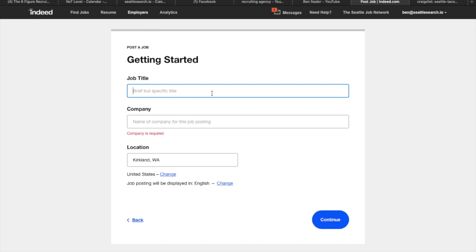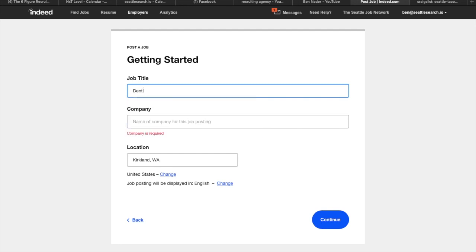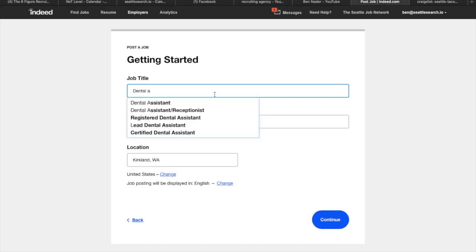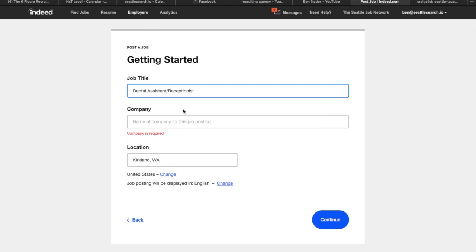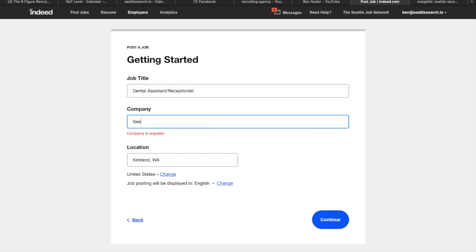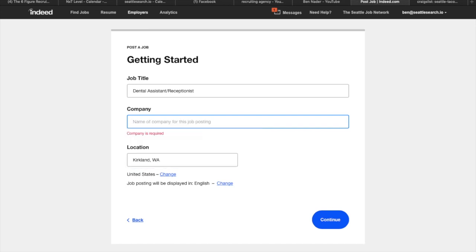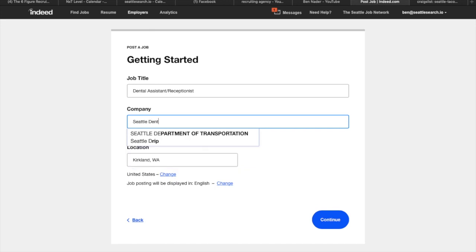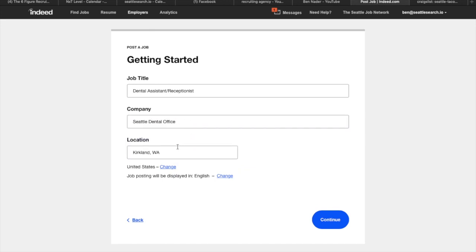So let's say that we just got a new client that is a dental office. So we're going to type in something along the lines of dental assistant receptionist. It's already there. Okay cool. Let's say this is the company. So company is unique on Indeed. Company you can actually kind of change around. So you can Seattle dental office. You can actually be super unique when you utilize company.